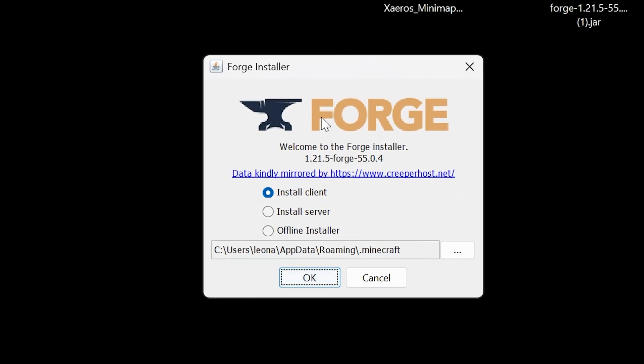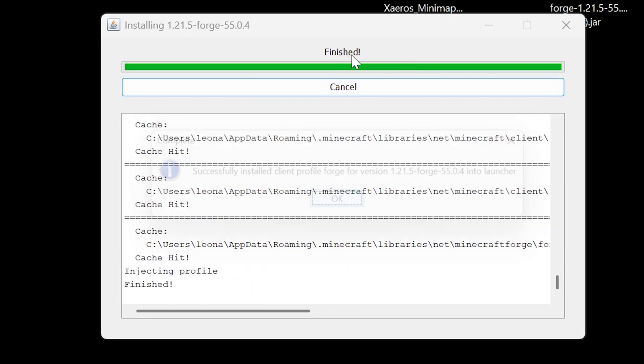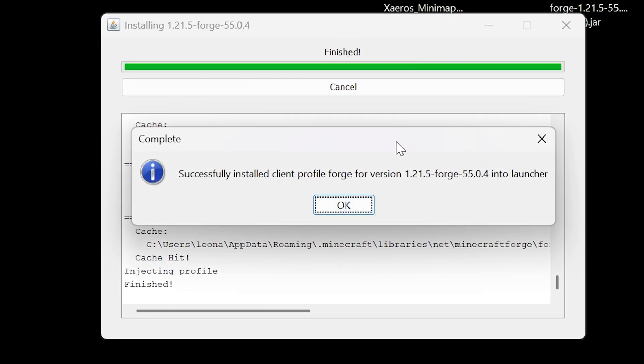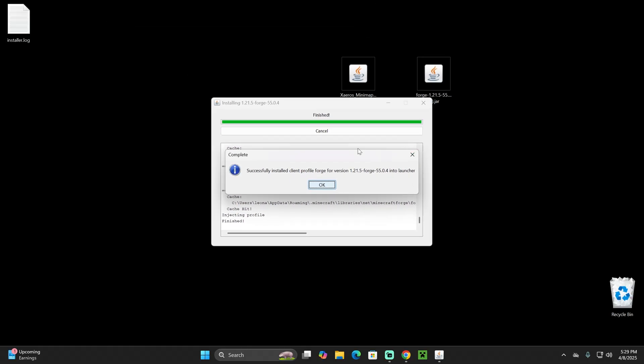By the way, if you didn't get the Forge installer to open when you double click on it, don't worry, I'm going to teach you how to fix it. Once you have it here, just hit okay and wait for Forge to install, which is actually super quick.